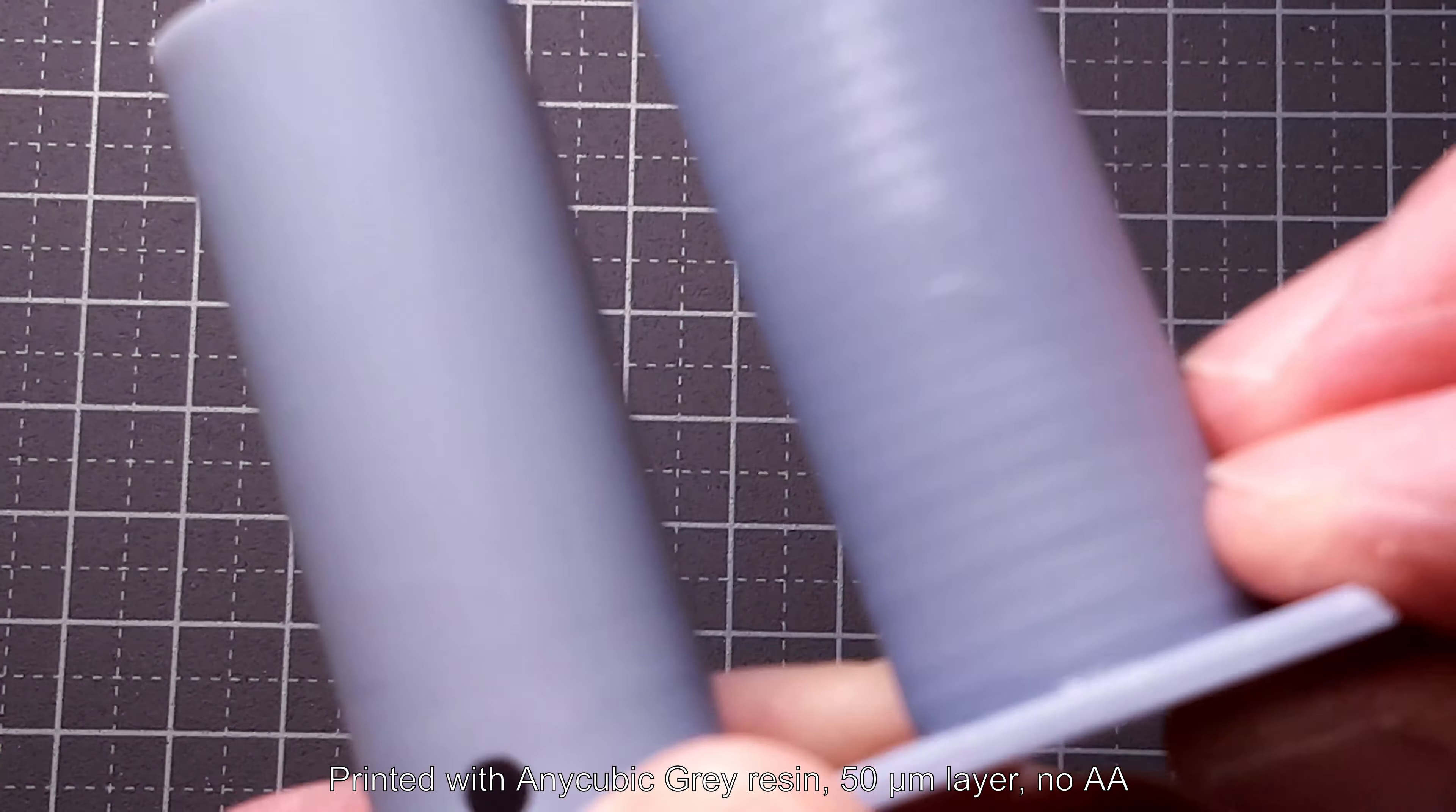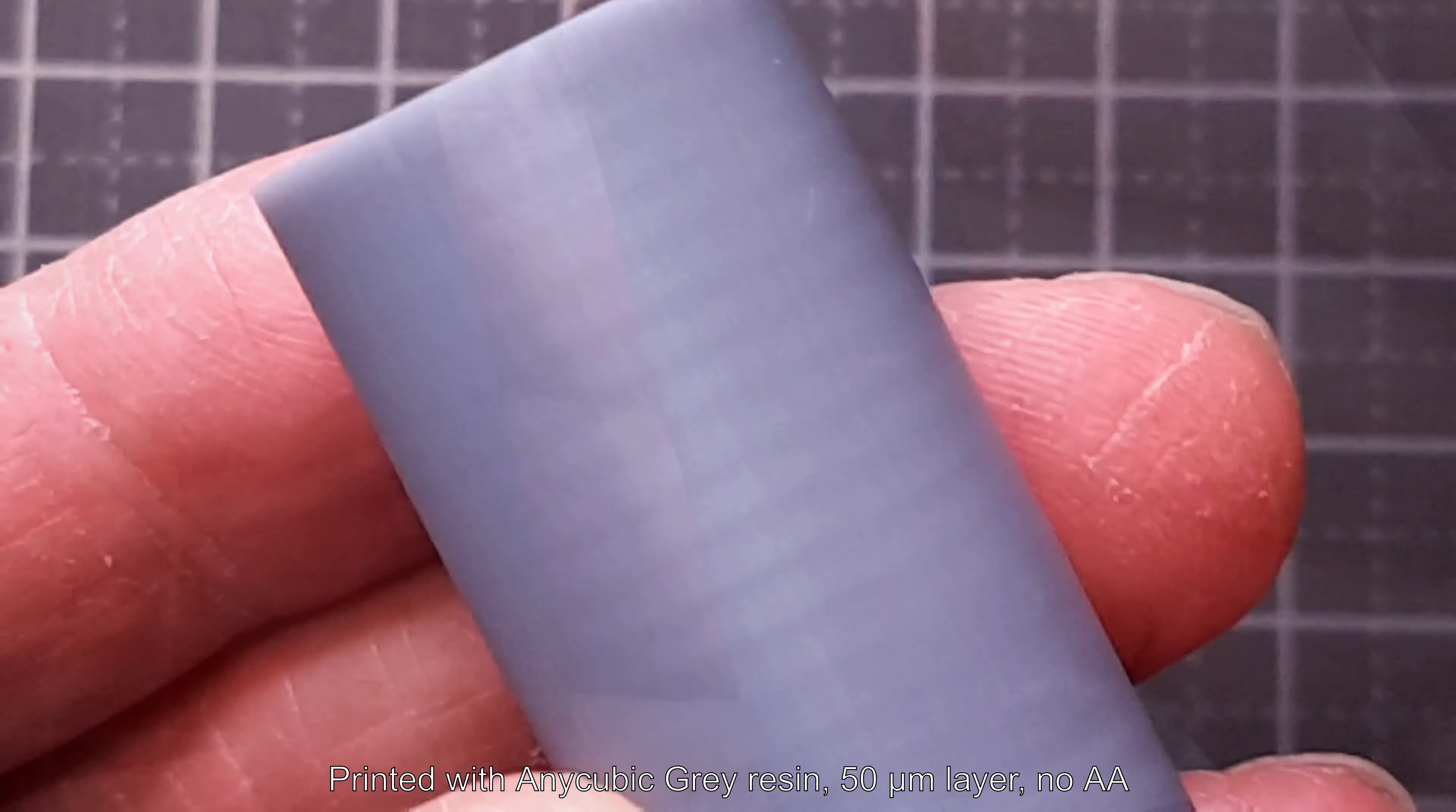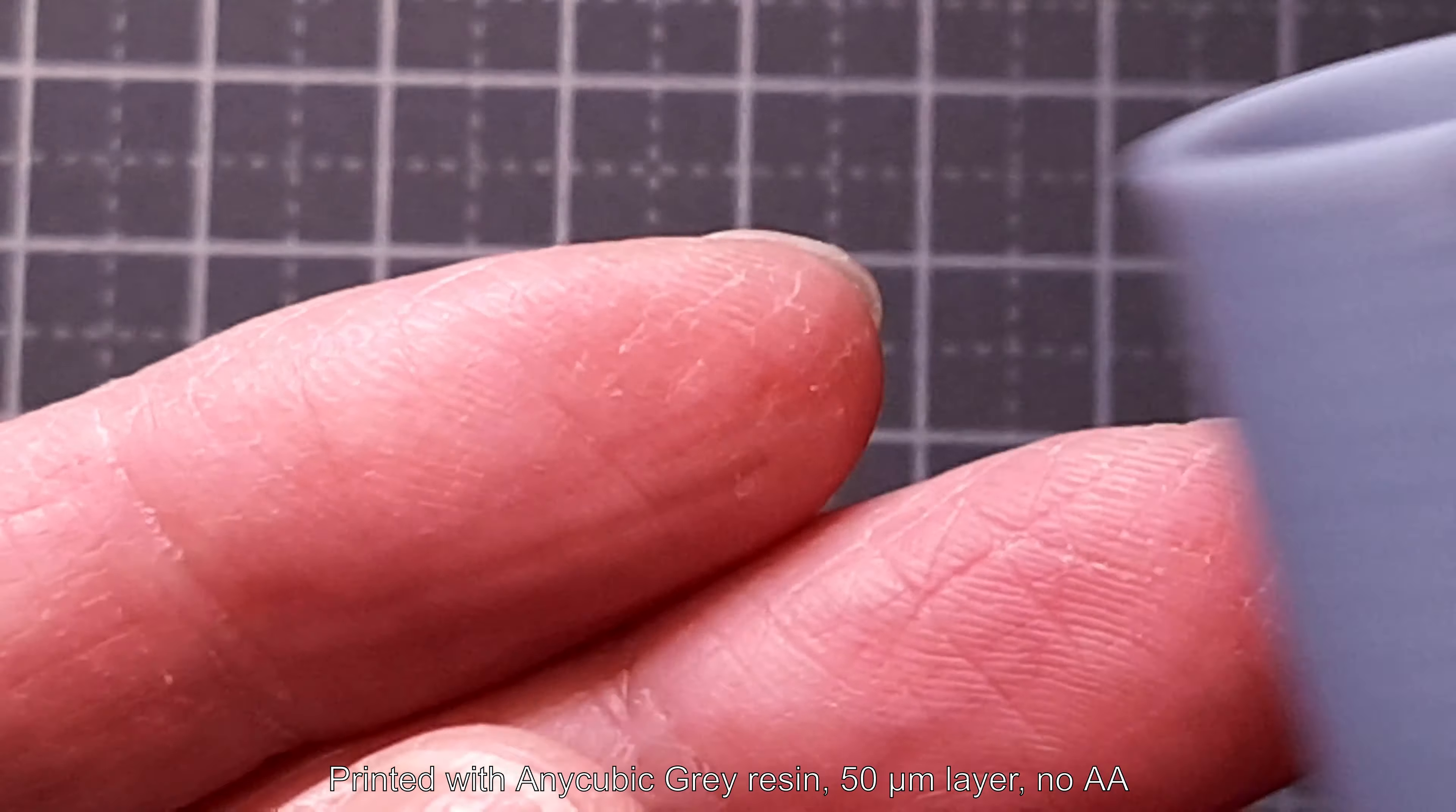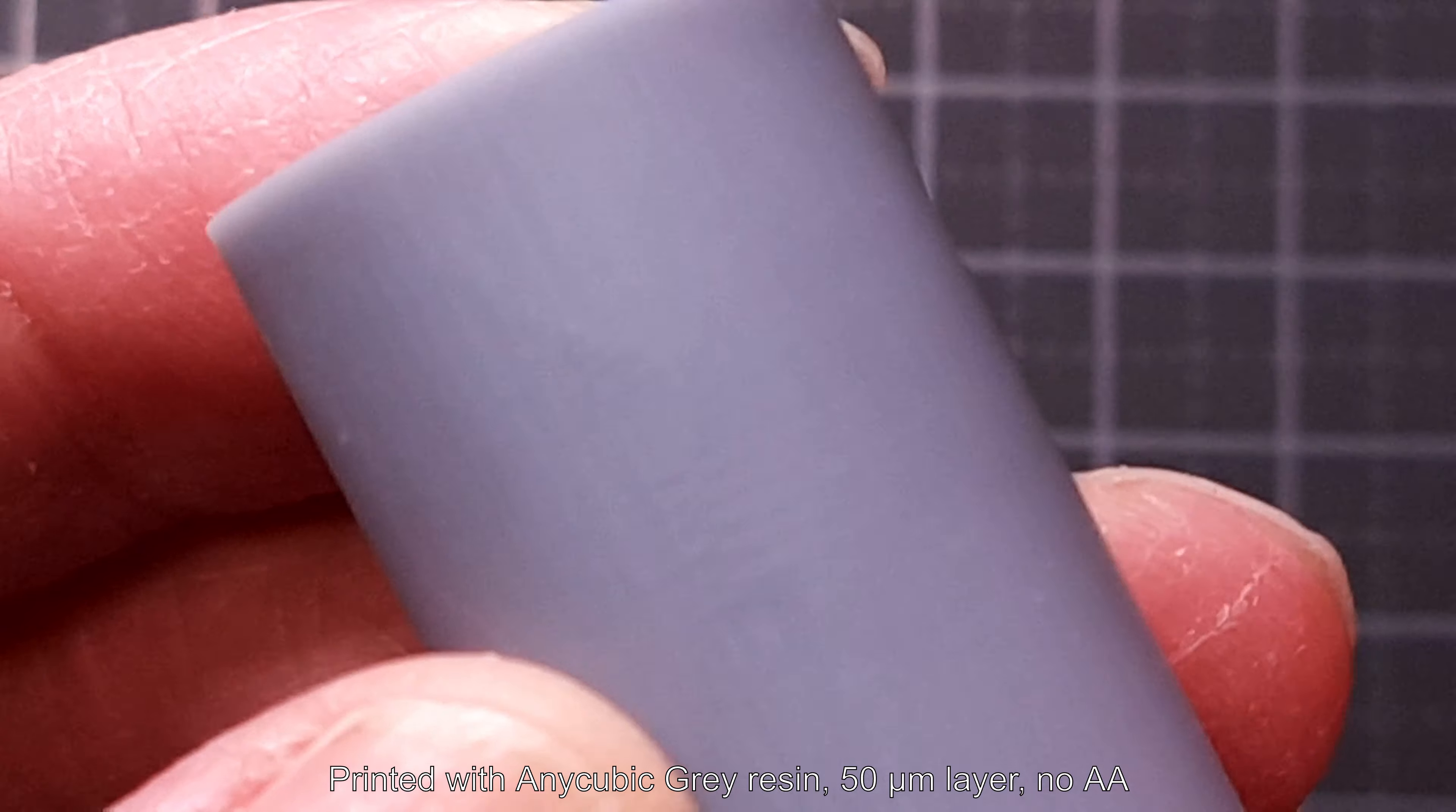The result of the first test print speaks for itself. There are no trace of the recurring patterns on the left sample if you compare it with the right one. There are still some vertical lines caused by pixelization from the LCD mask, but these pieces were printed without any anti-aliasing, so that is only to be expected.